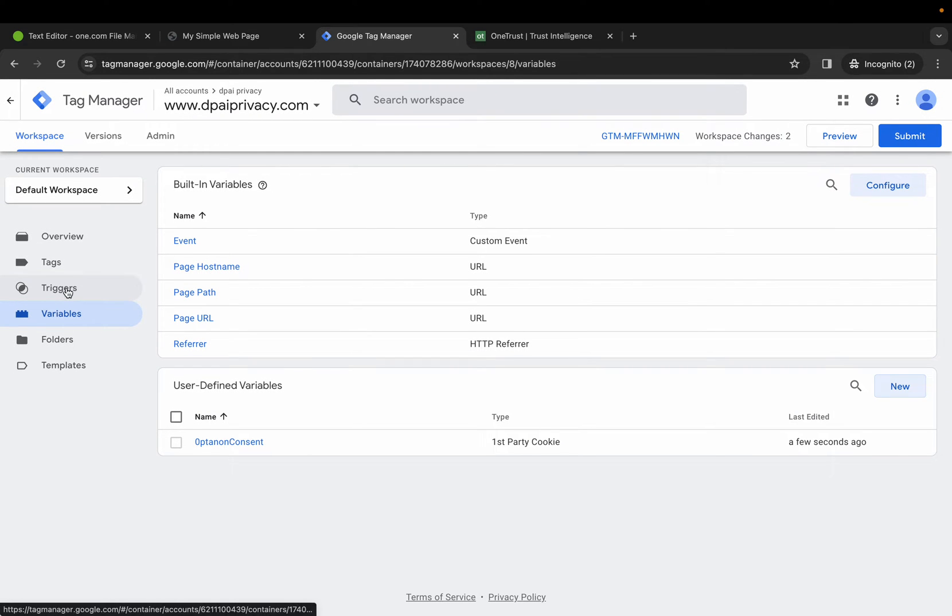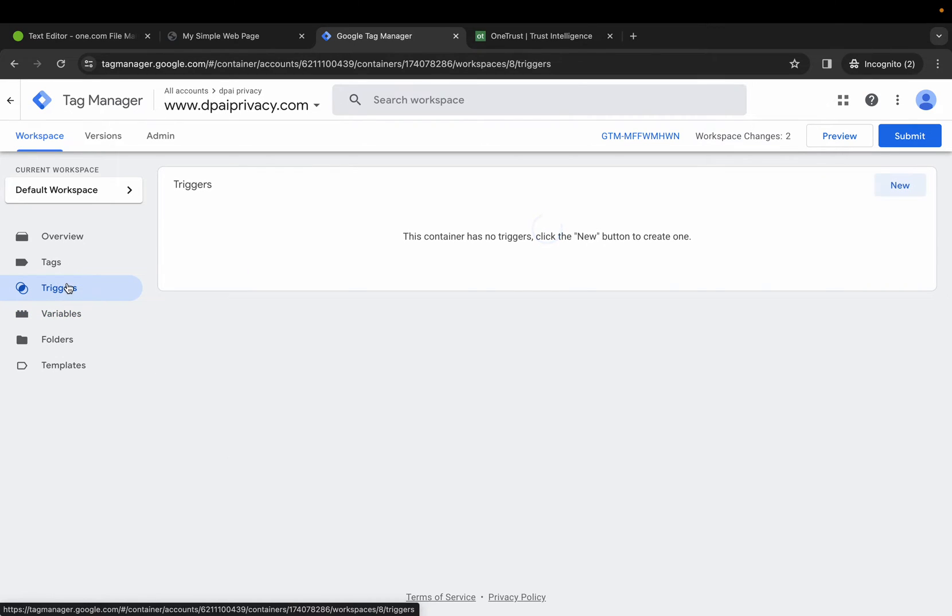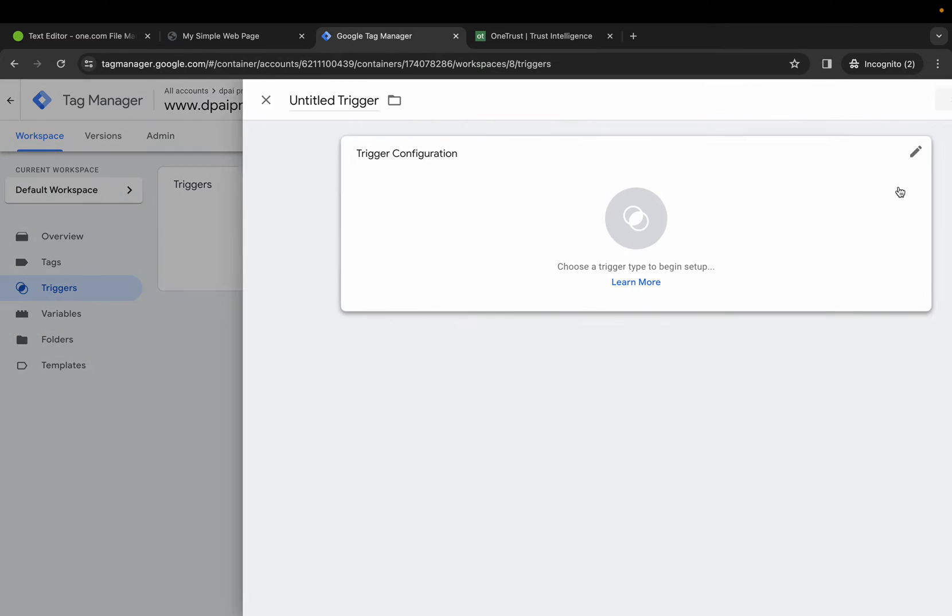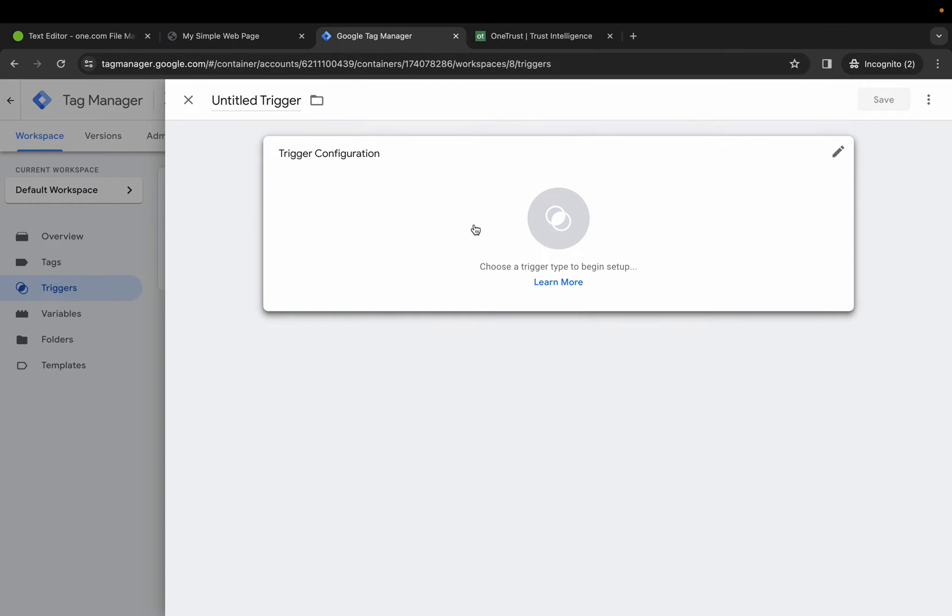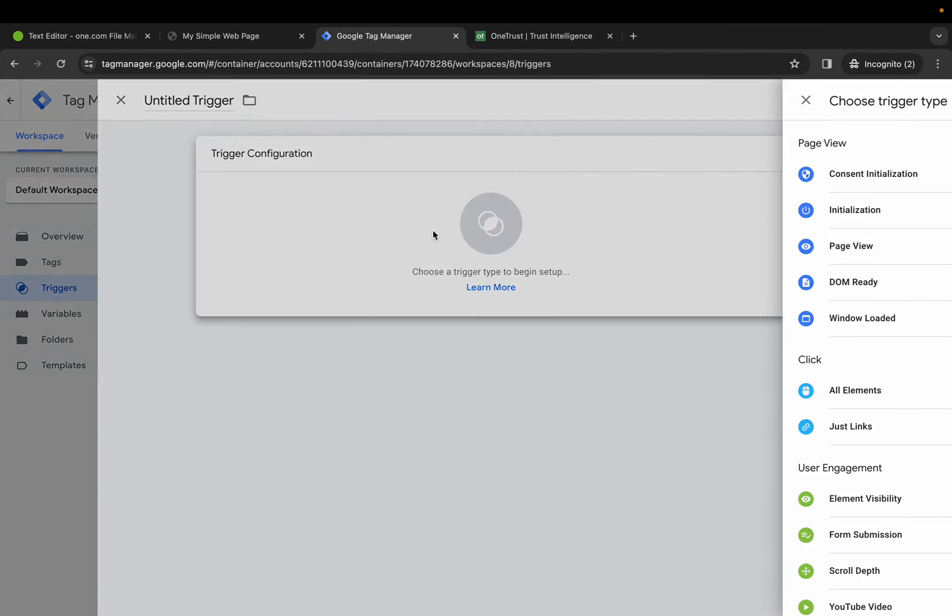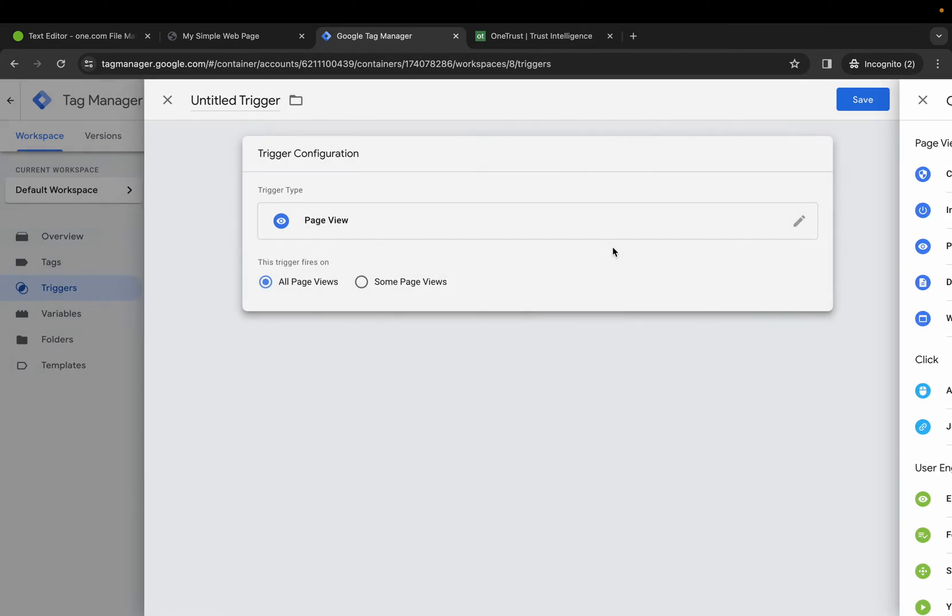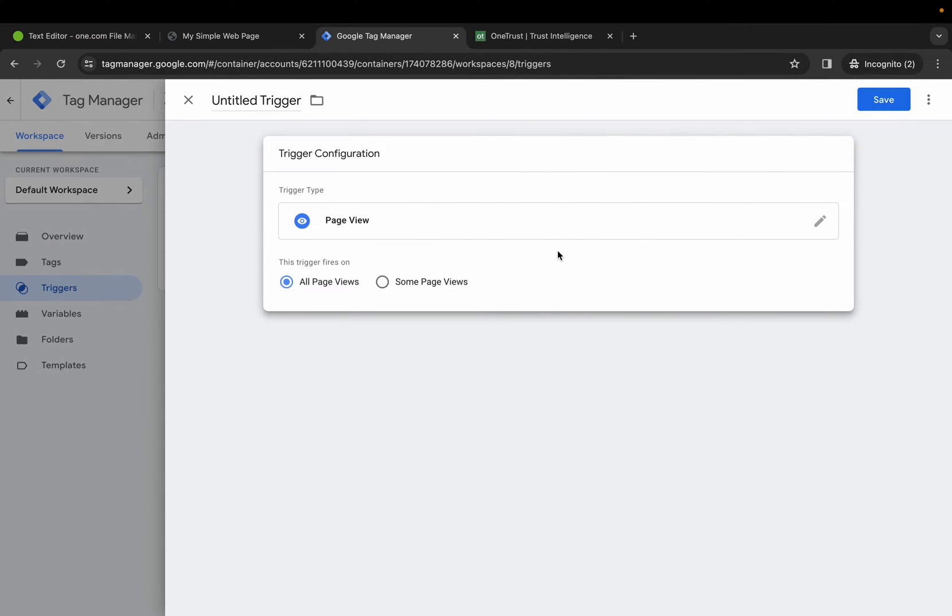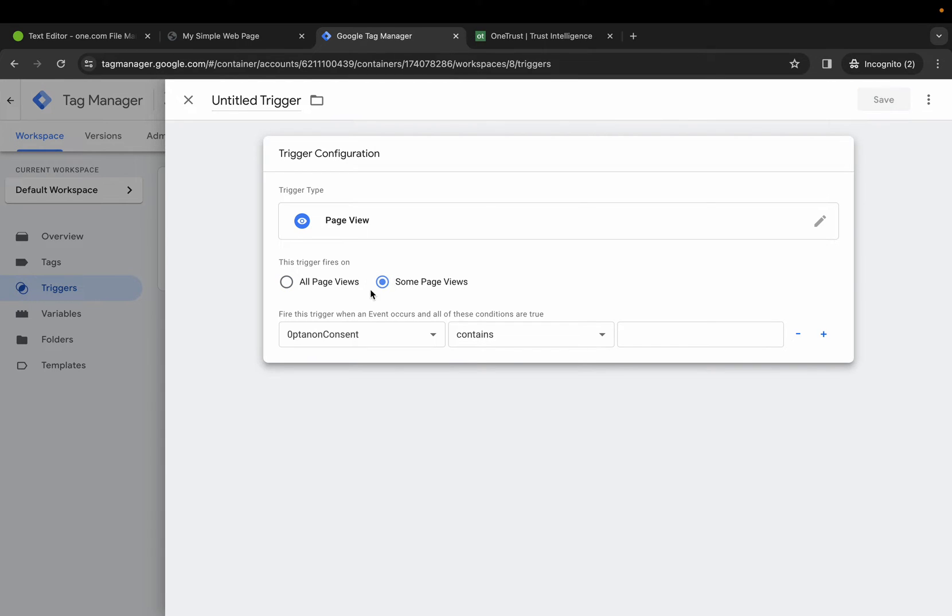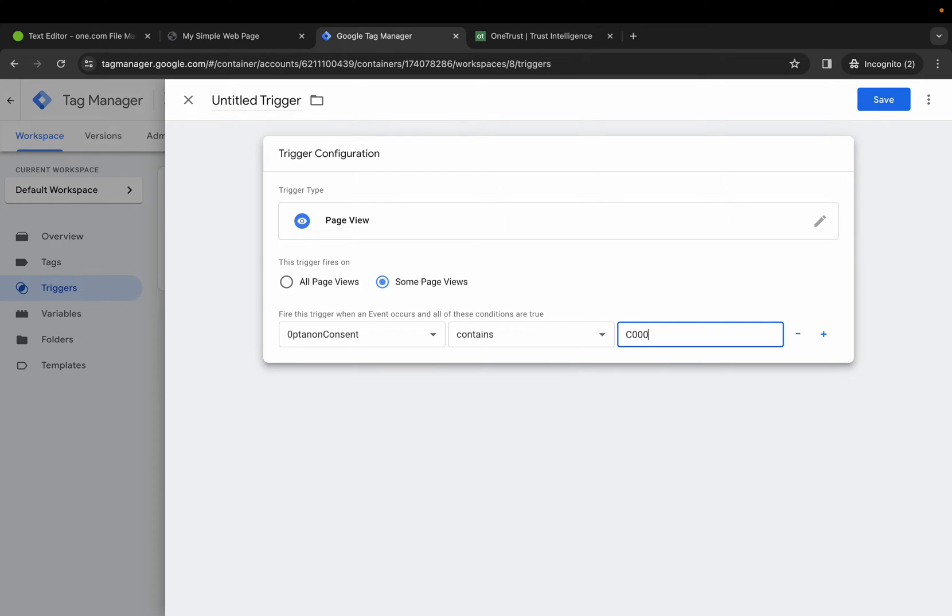Next, we want to create our triggers. Select New, trigger configuration, page view, select some page views, ensure that opt-in-on consent is selected here, contains, and what we want to do is use the cookie category ID in OneTrust. I'm going to pick on targeting cookies for this example.